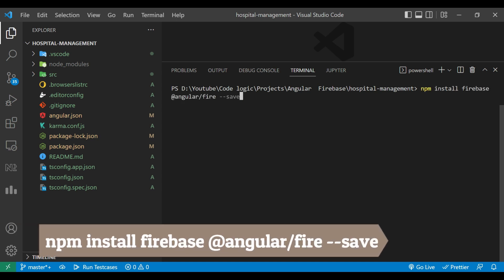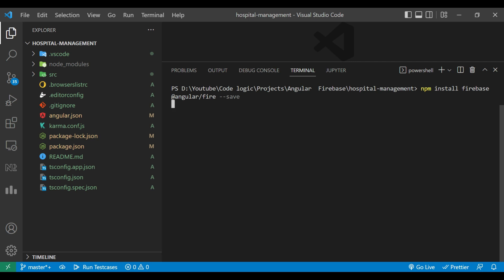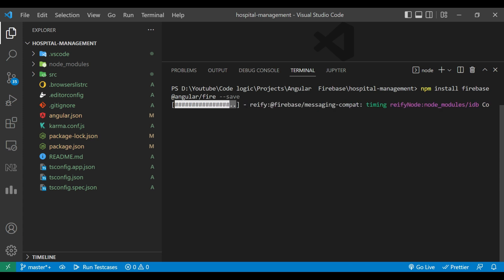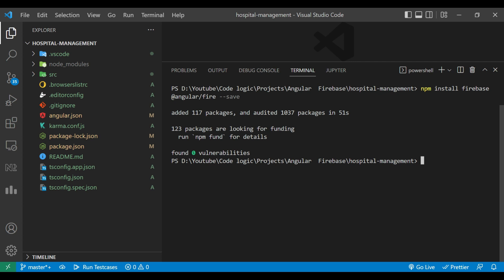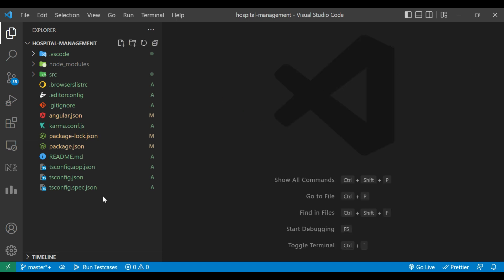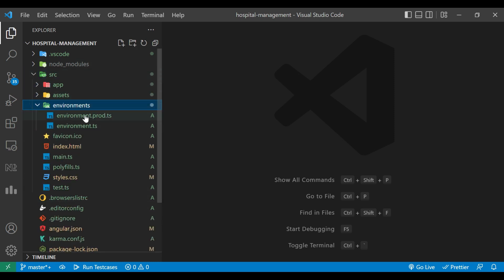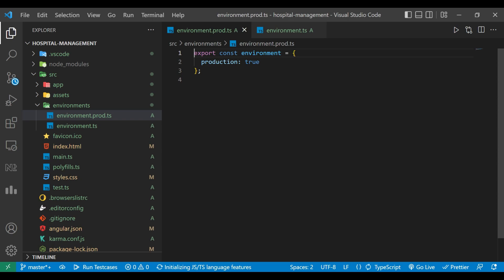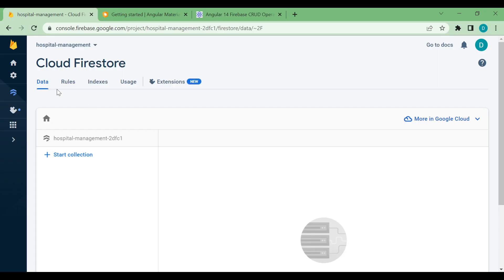Now we need to use Firebase. For that we will run 'npm install firebase @angular/fire'. It's installed now. We'll clear the screen and close the terminal. Now we will go inside our 'src' folder, then the 'environment' folder, and open both the 'environment.prod.ts' and 'environment.ts' files. Here we are going to paste the code of our Firebase application.